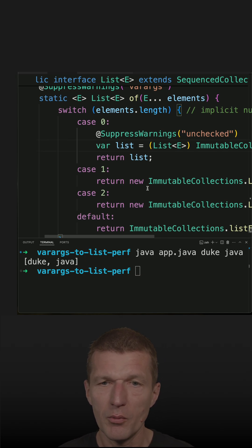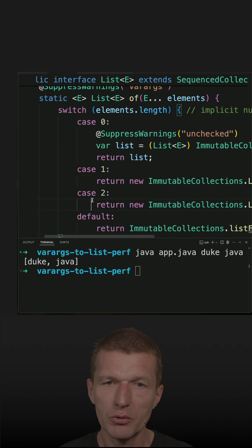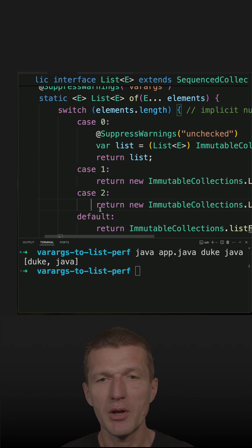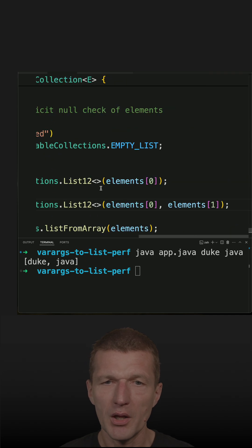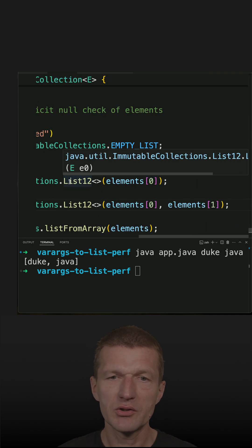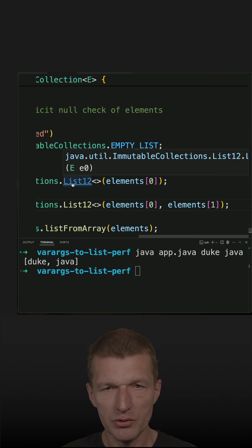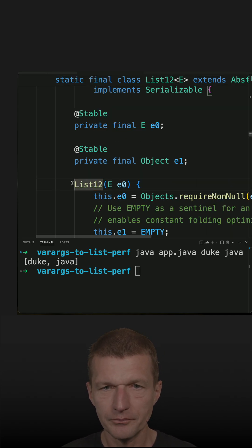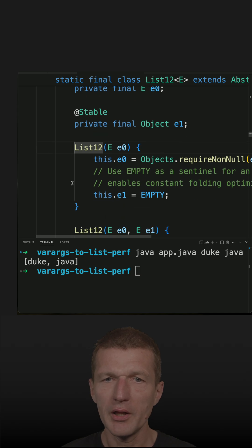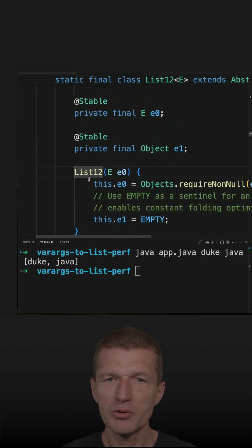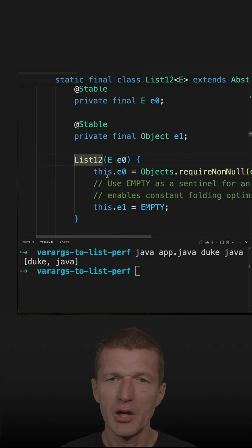So more interesting is the case 1 or 2. In case the length of the array is 1 or 2, always the List1.2 collection is created, and the implementation is interesting.